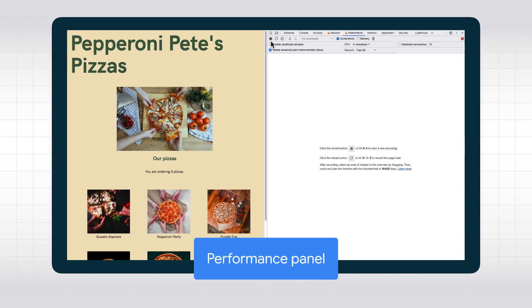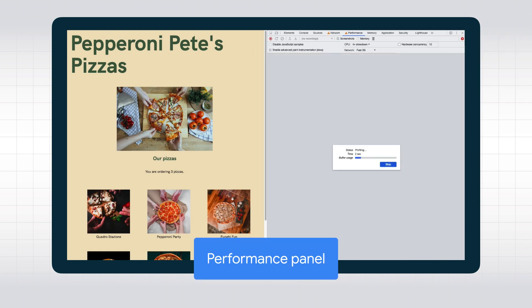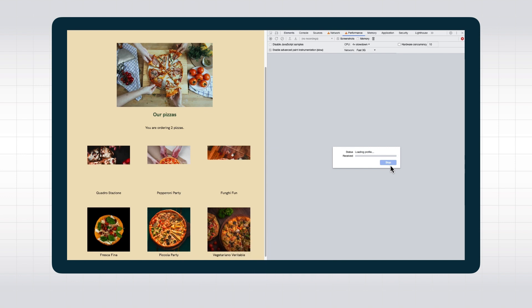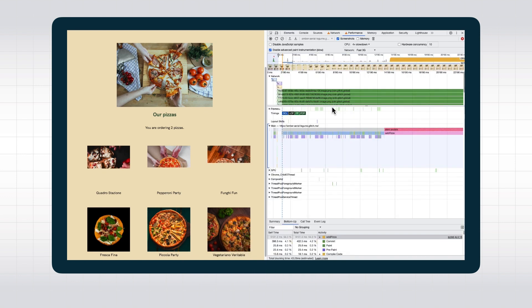This is what the performance panel will show you when you load a page and record the performance audit. This might look a bit scary at first, but let's break it down.